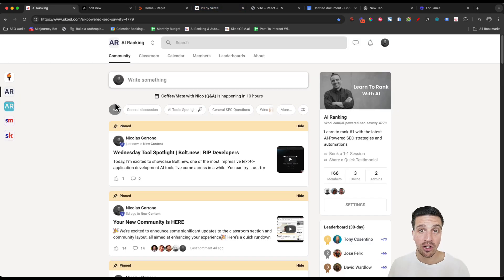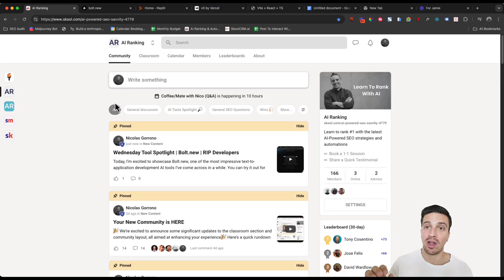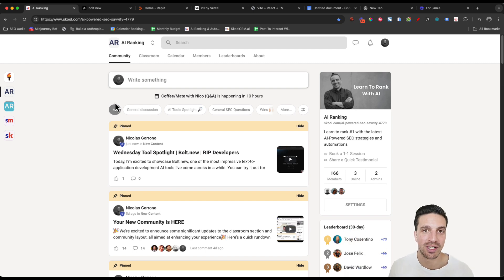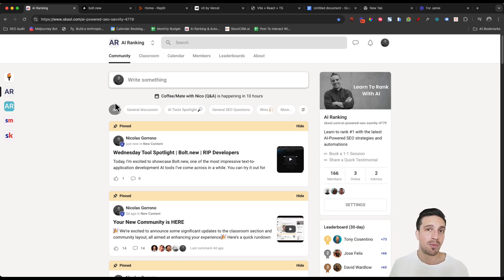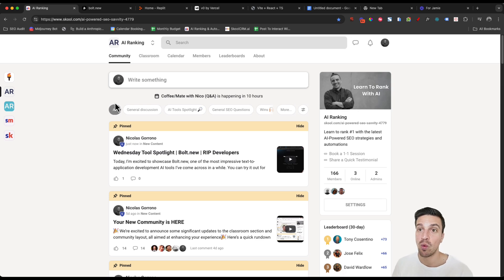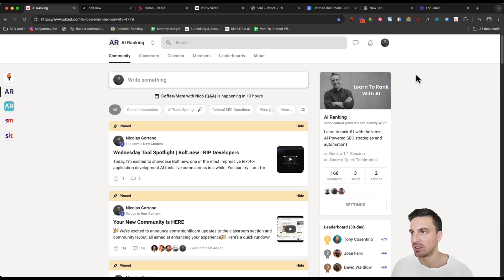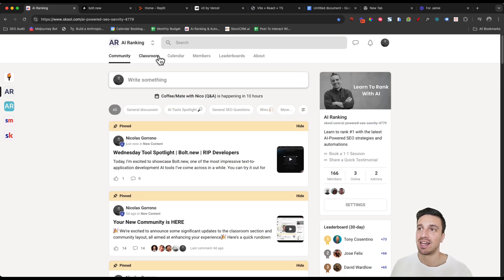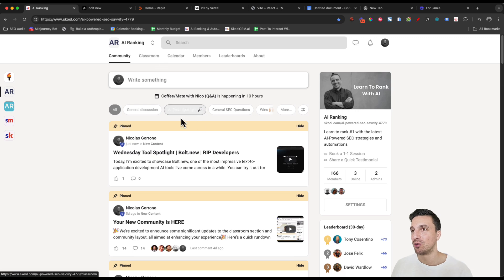If you don't know me, my name is Nico. I run an online community called the AI Ranking School Community, where we teach and show people how to maximize search engine optimization and marketing with AI tools and automations.